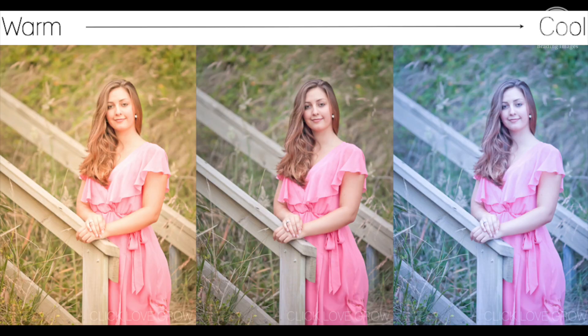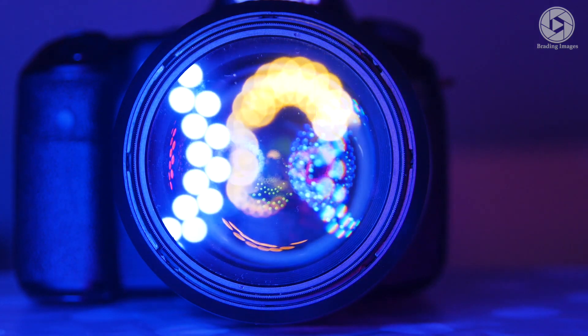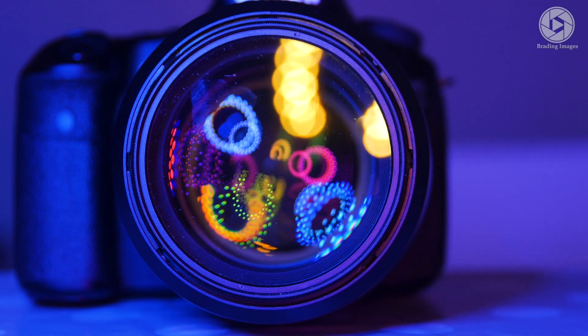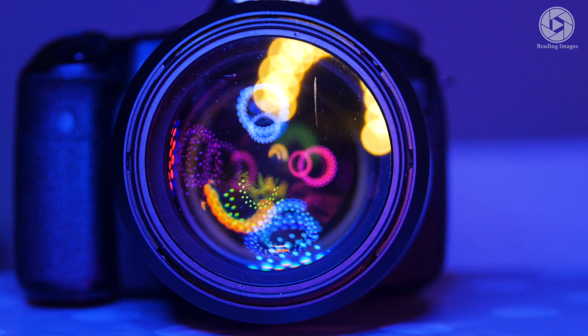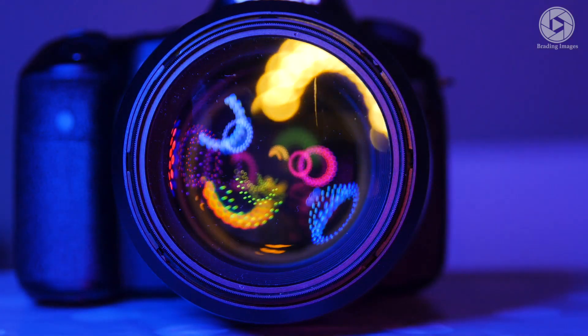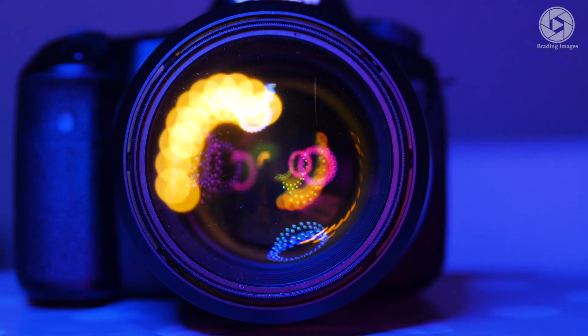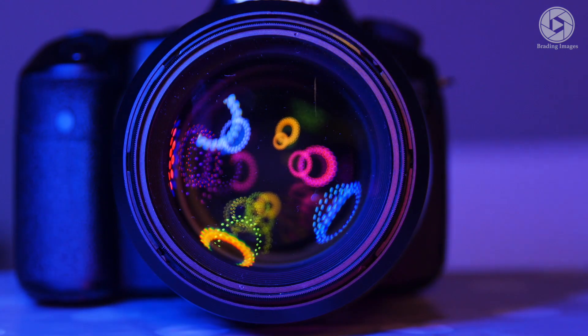If you get the white balance wrong your scene will look either too yellow or too blue. Cameras can only be set to one white balance at a time, so when you're filming think about where the main light is coming from and try not to use different types of lights for that scene.